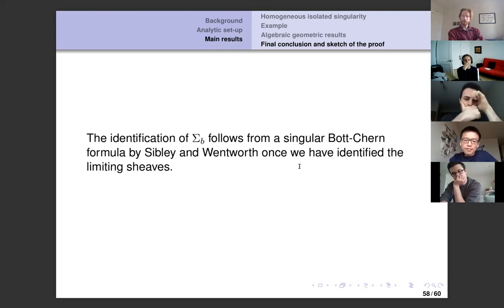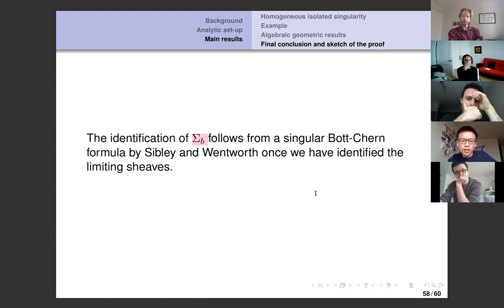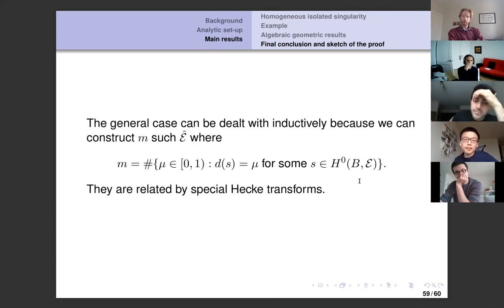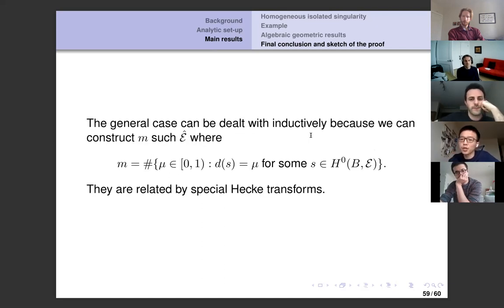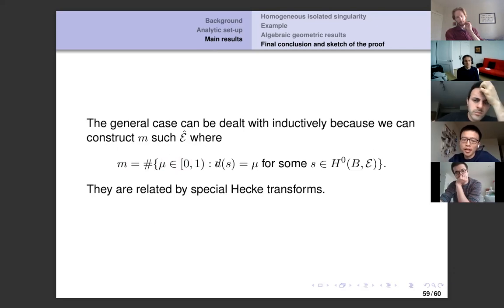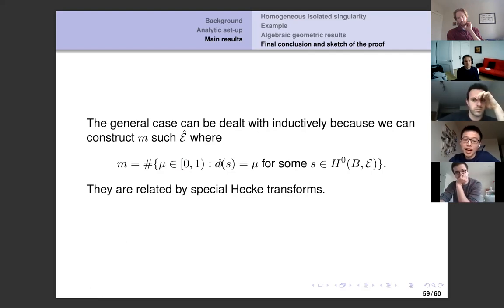In general, without the semi-stable assumption on the restriction, the argument proceeds inductively. We construct finitely many E-hats, where the number m denotes the number of possible images of the degree function d, and all optimal tangent cones are related by special Hecke transforms. This allows us to find the other factors inductively. That concludes the proof.